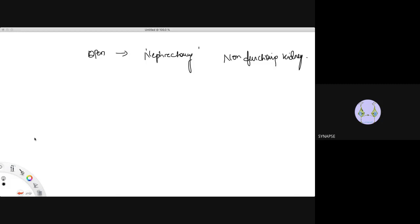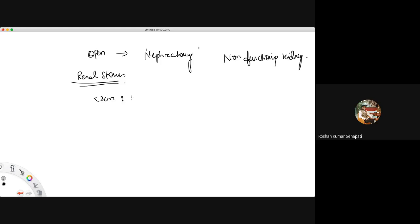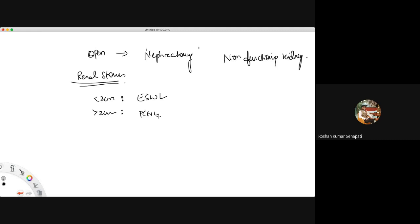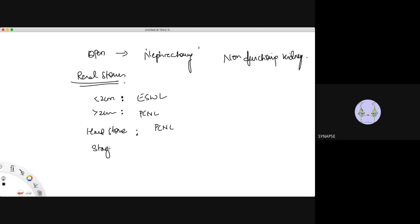Let me summarize the management of renal stones. For a stone in the kidney - caliceal system or pelvis - if the size is less than 2 cm, you do ESWL. If it is more than 2 cm, you do PCNL. If it is a hard stone, you again go for PCNL. If it is a staghorn calculus or a struvite stone, you use the sandwich technique, combining both ESWL and PCNL.